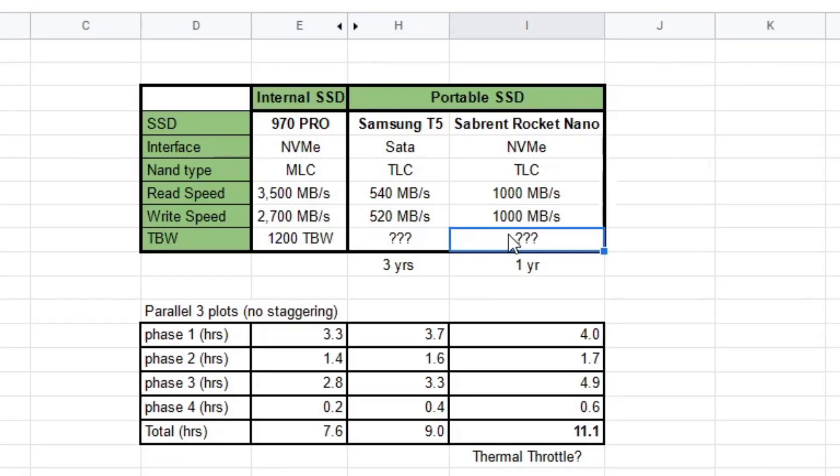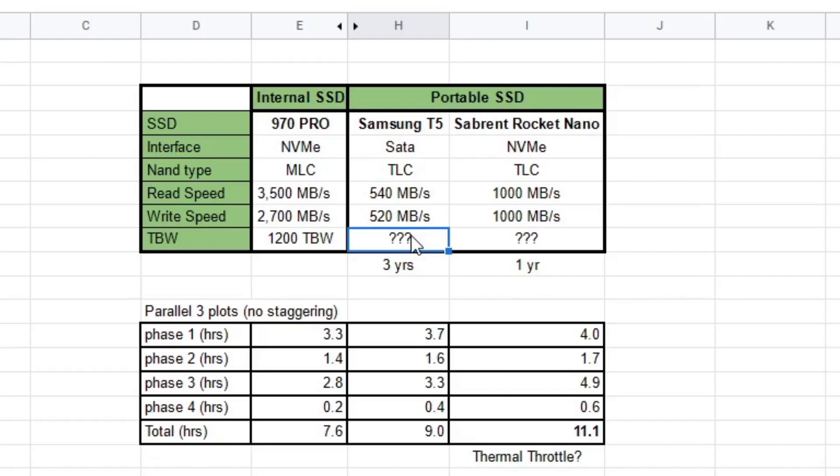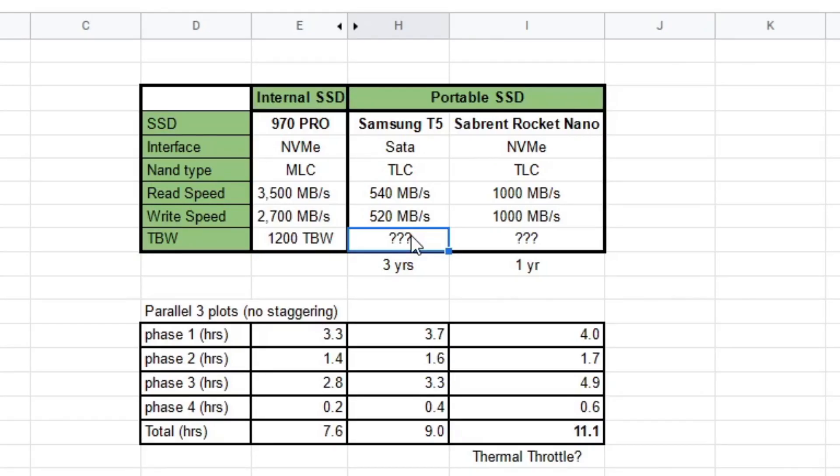The other thing I want to mention about portable SSDs is TBW. There's no TBW rating for these things, so you just got to be careful. I think the T5 is an mSATA, like 850 EVO Samsung, which has like 300 TBW or something. So that's just something that you got to watch out for not to wear that TBW down if you're doing too much plotting.